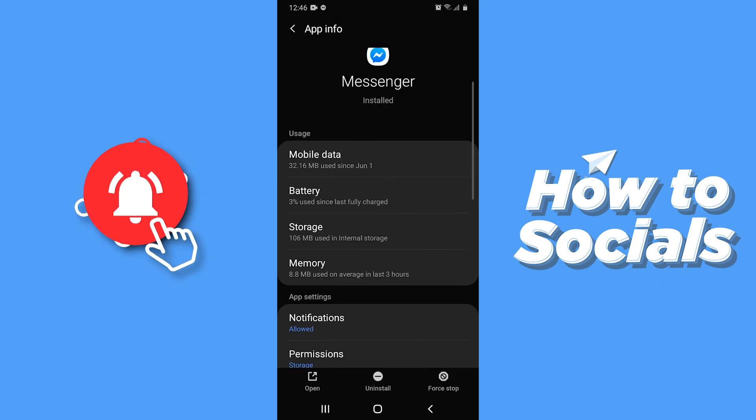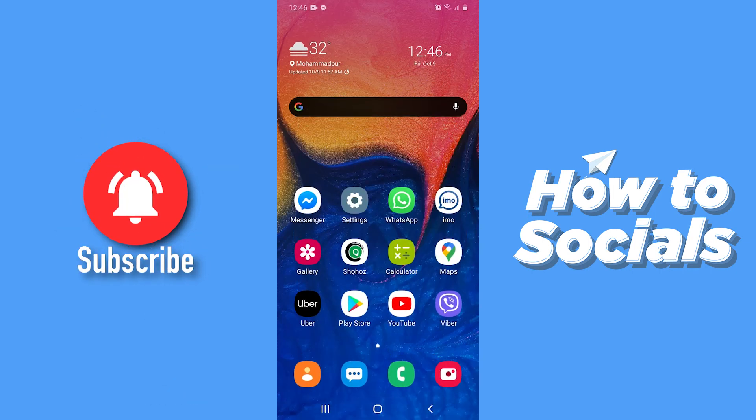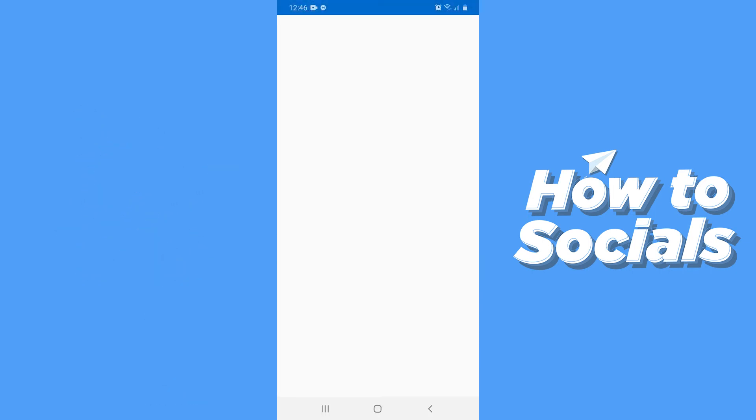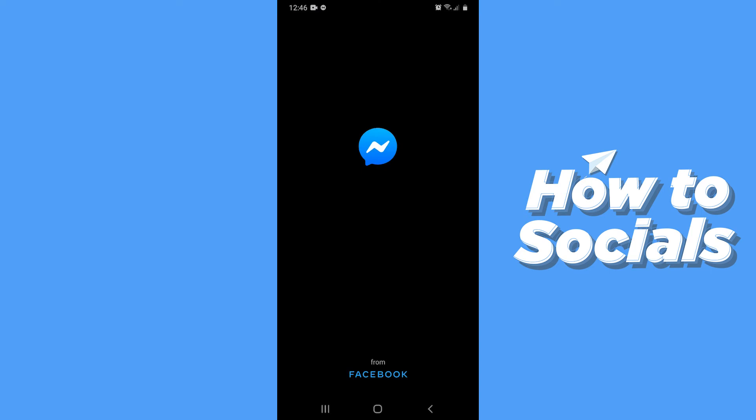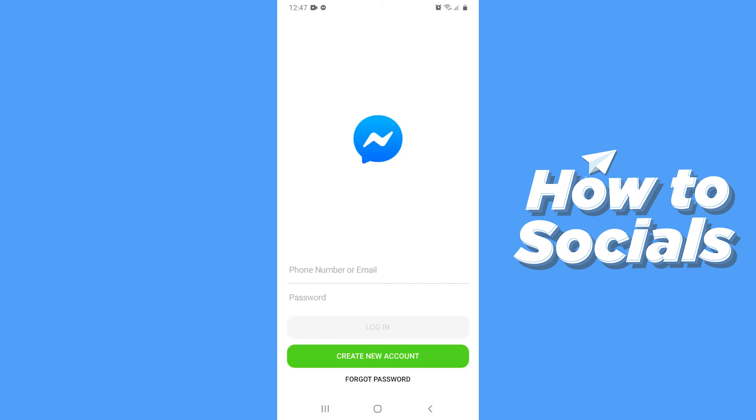Now go back and open the Messenger app. Since you have cleared data for this app, you have to log in back to your account.